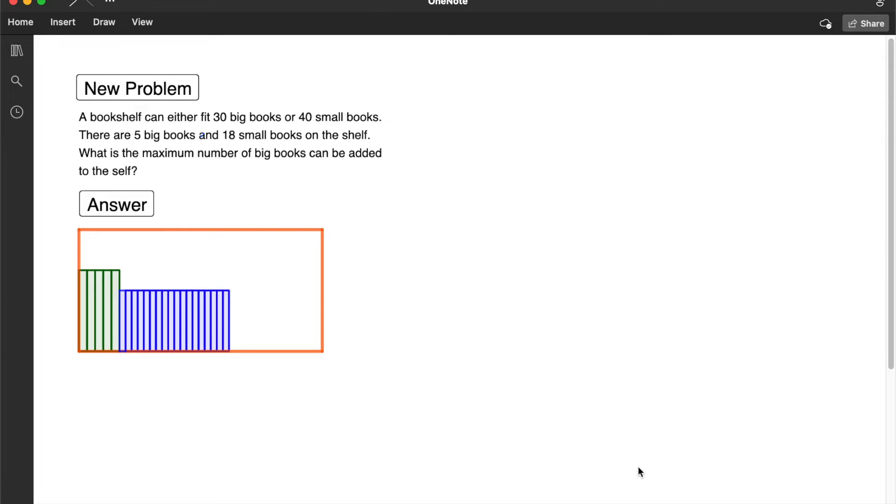In this video, we're going to learn how to solve this past PSL-EMF question, the so-called bookshelf problem.